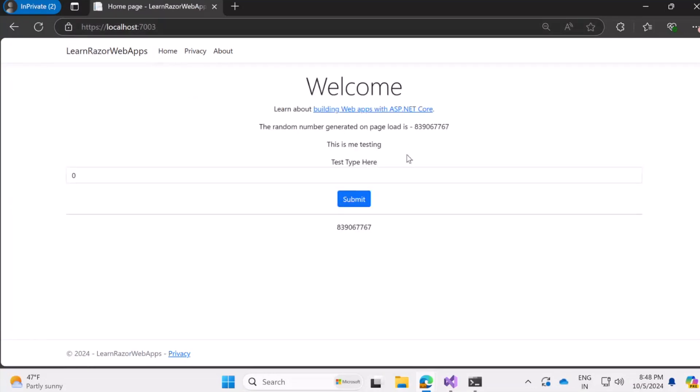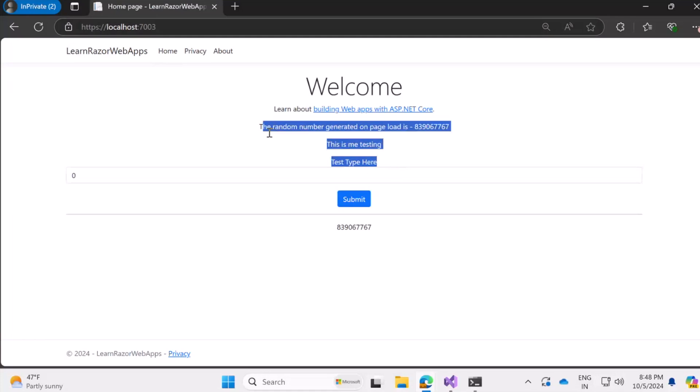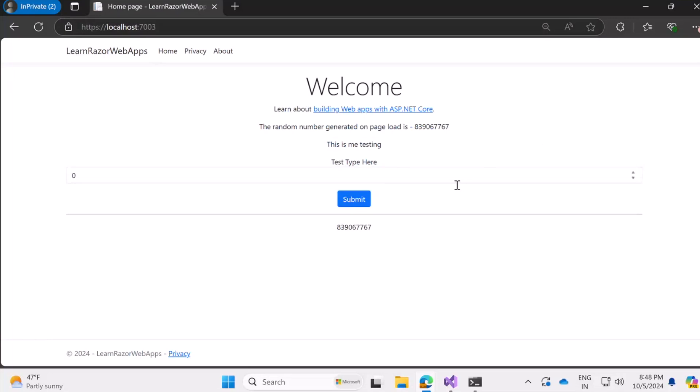But that's not the point of this video. That's just an application that we have right now in our hand and we want to add on top of this the authentication mechanism.